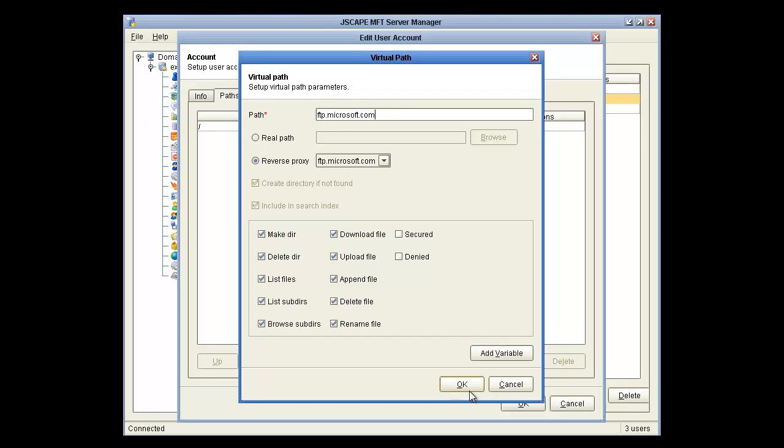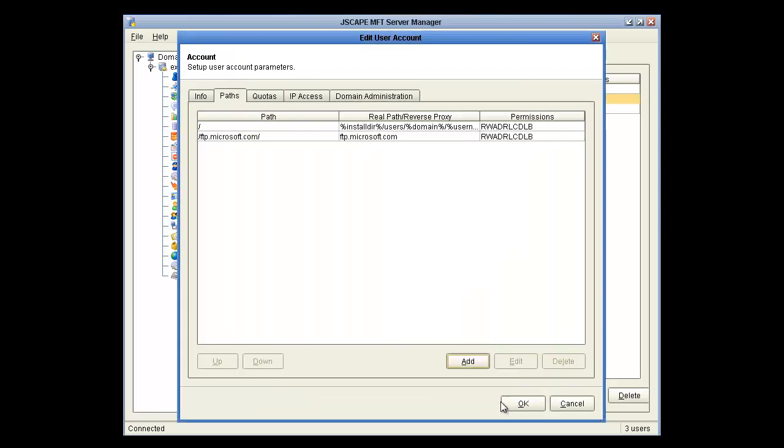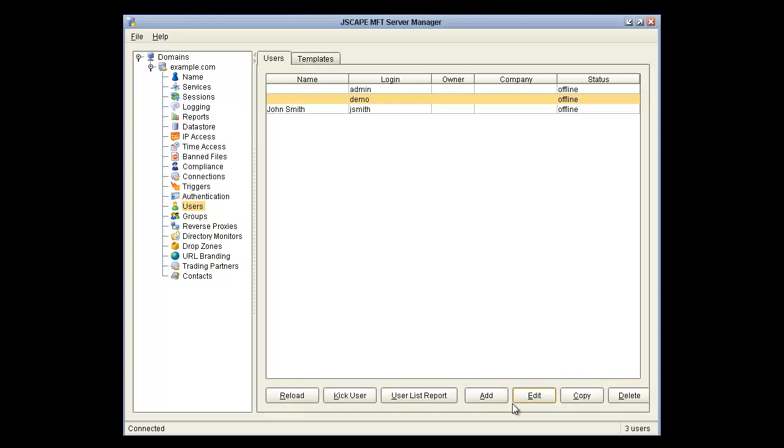So we've got it set up for one user, but you can do it for multiple users or groups.